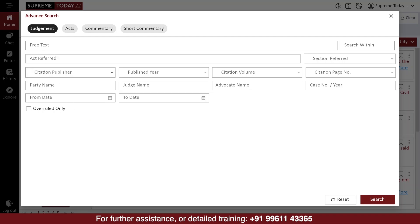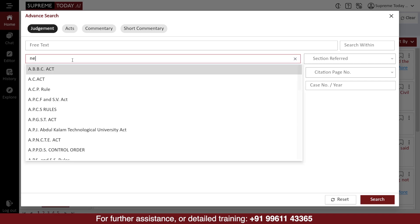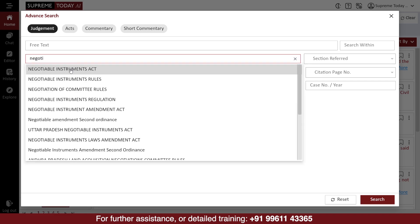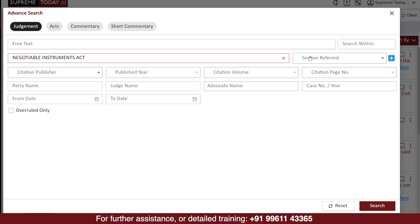Here, you can search the judgments using keywords, act and section citations, party name, judge name, or advocate's name. When you want to search judgments using acts and sections in the Advanced Search, you can type the act's name here and select the right one from the pop-up list.